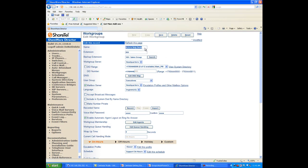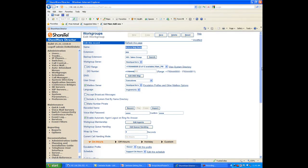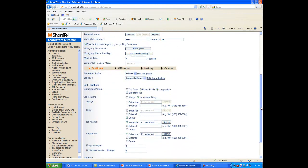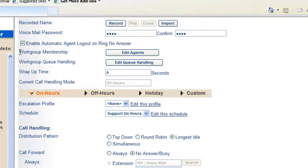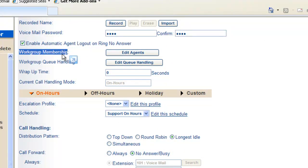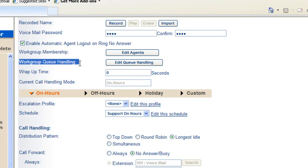Now that we've configured our basic workgroup parameters, let's go back down here and look at the workgroup membership and the workgroup call handling.